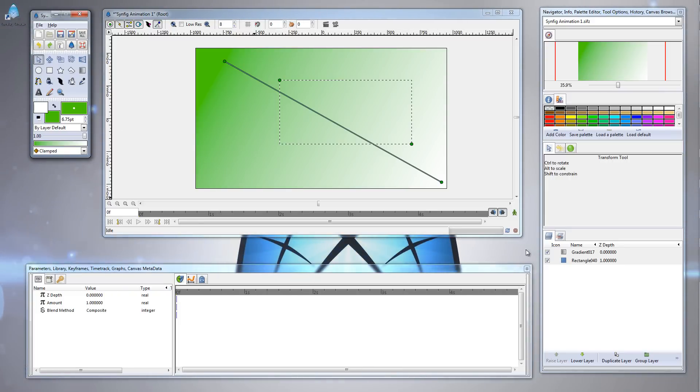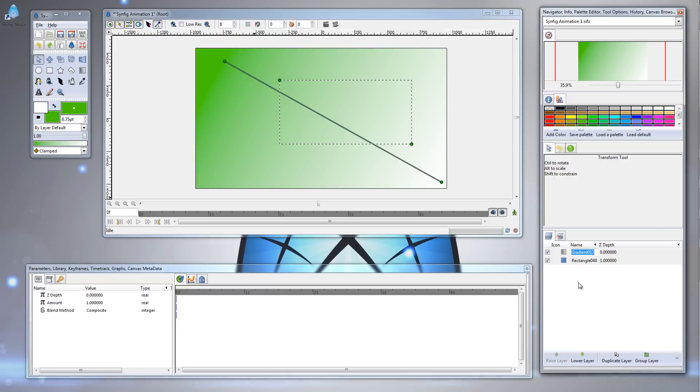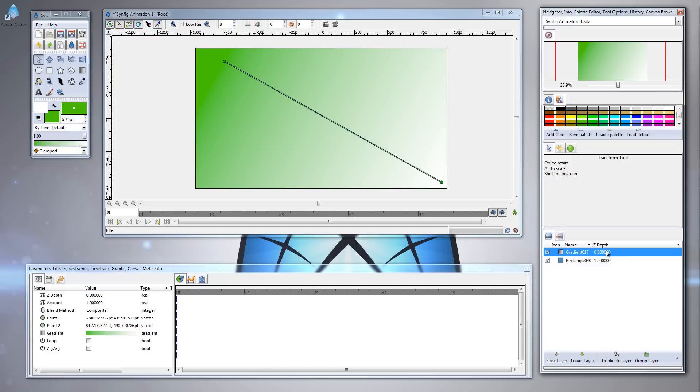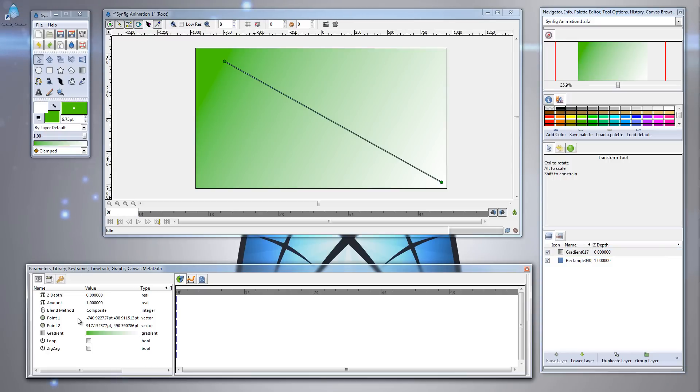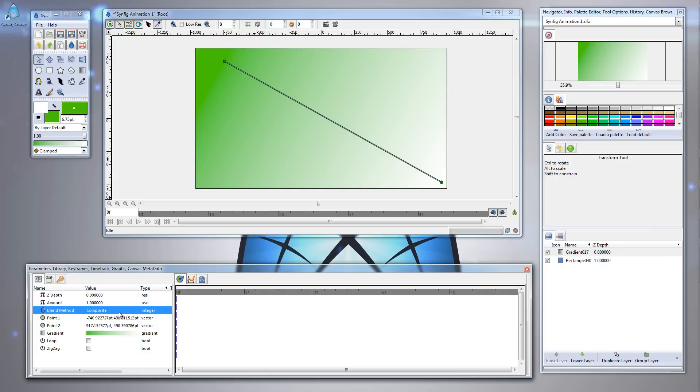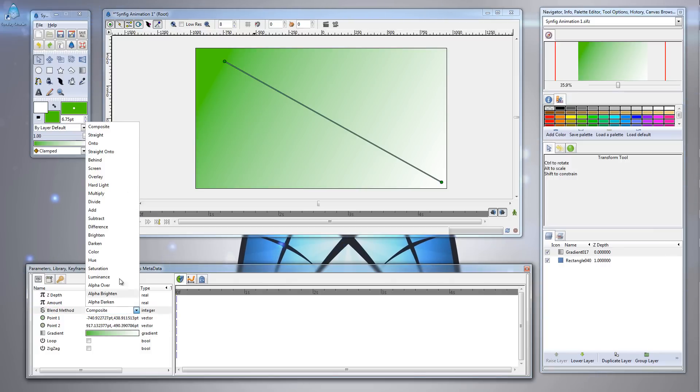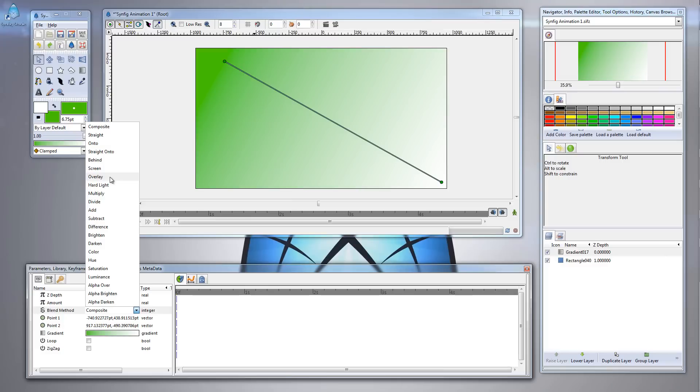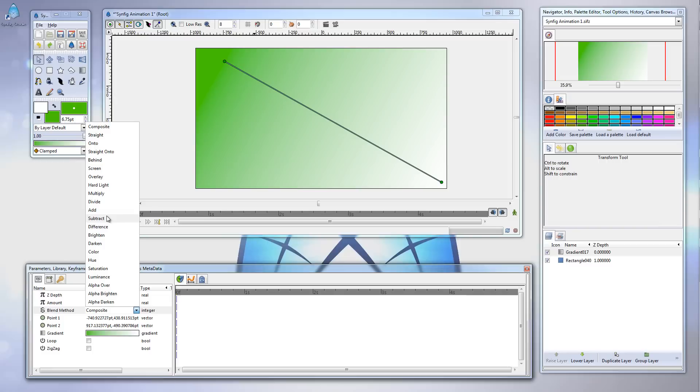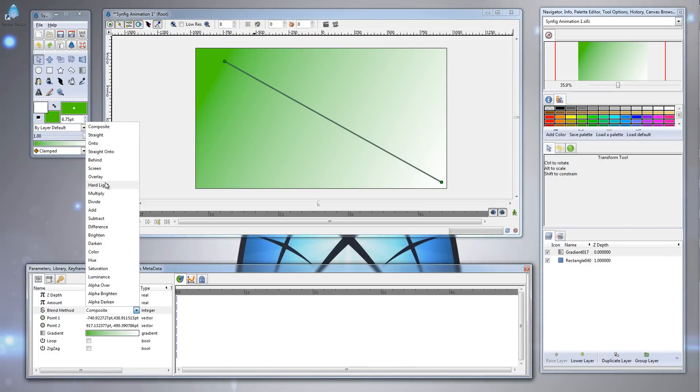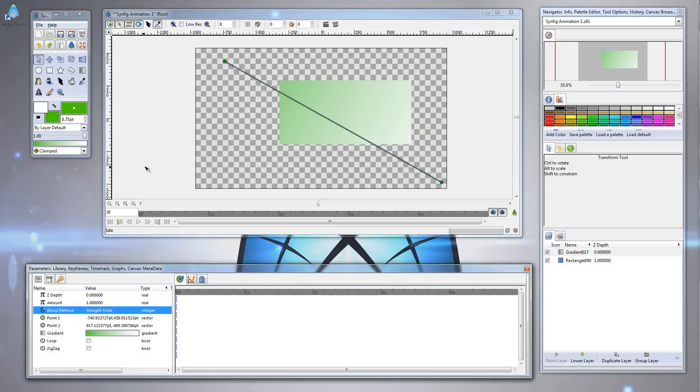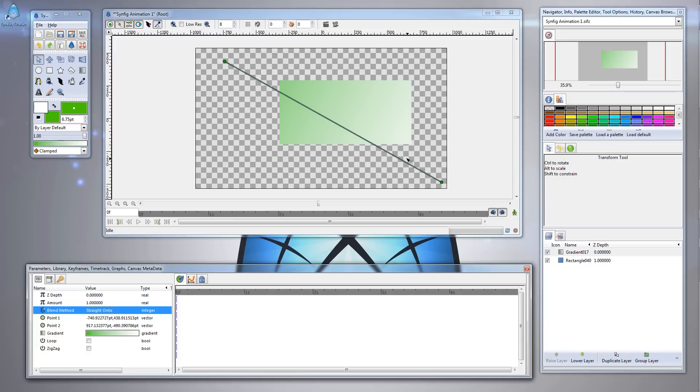The way to fix that is click on the gradient fill layer, make sure it's above your rectangle layer, and head over to the parameters window on the lower left corner. Under the blend method option, notice that it currently has composite selected. Click on composite, click on the arrow menu button, and you'll see all these different options, like overlay, screen, hardlight, multiply, divide, add, subtract. These are all common blend effects that you'll see in other art programs. We're interested in the straight onto effect. And when we click it, notice that now the gradient has applied the effect to the rectangle layer only.